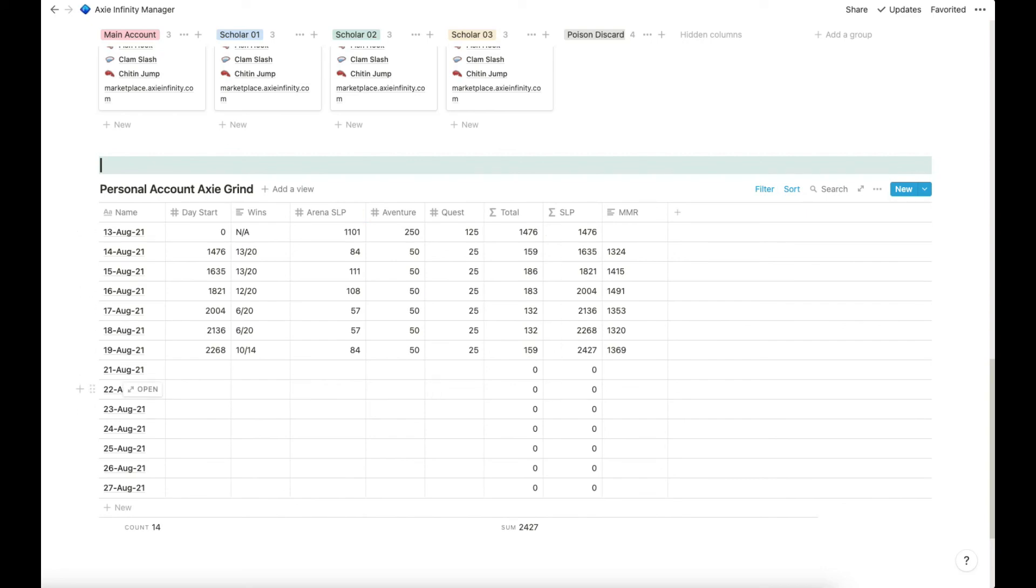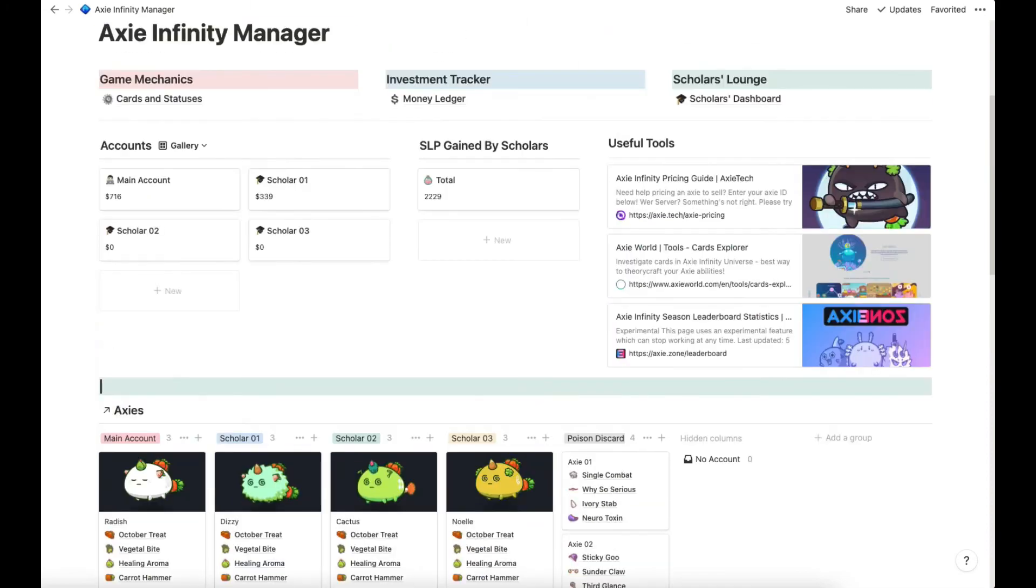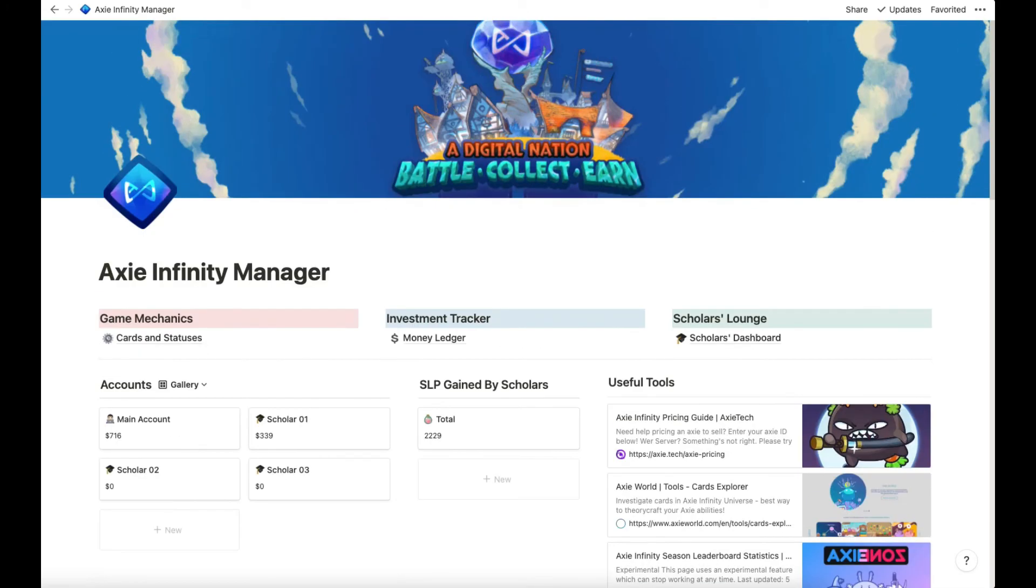That's pretty much it. Let me know if you have questions on the template. Thank you.